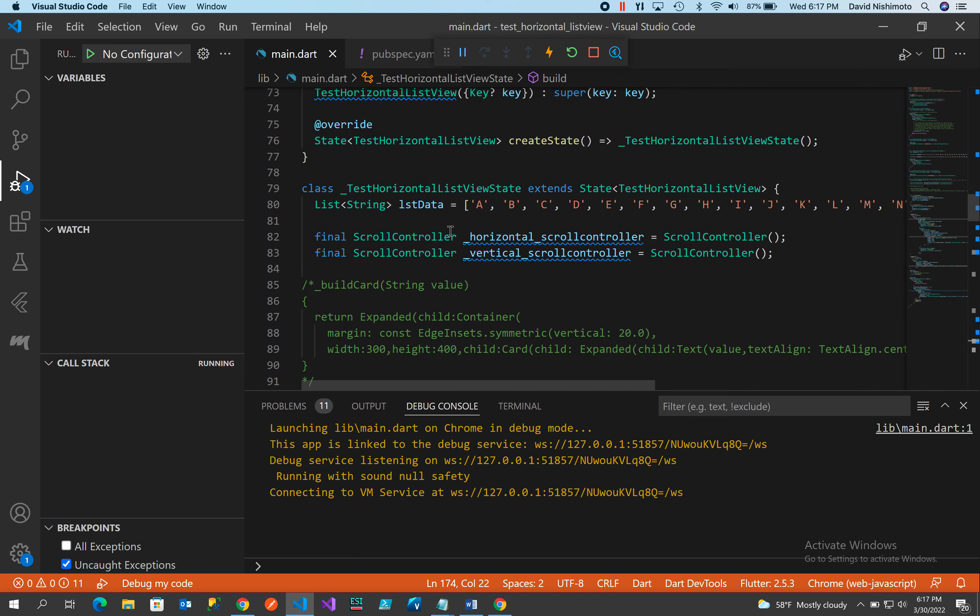Segment two, the vertical scroll bar, is quite a bit simpler. We have an Expanded with flex equals three, a ListView.builder with the vertical scroll controller, and we use the same list data set. The container is set to width 150, height 100, with a margin of 20, and we set a ListTile passing the value as text. So that's how you set up a horizontal ListView and a vertical ListView, along with a TextFormField input, all three segments working together on one page.